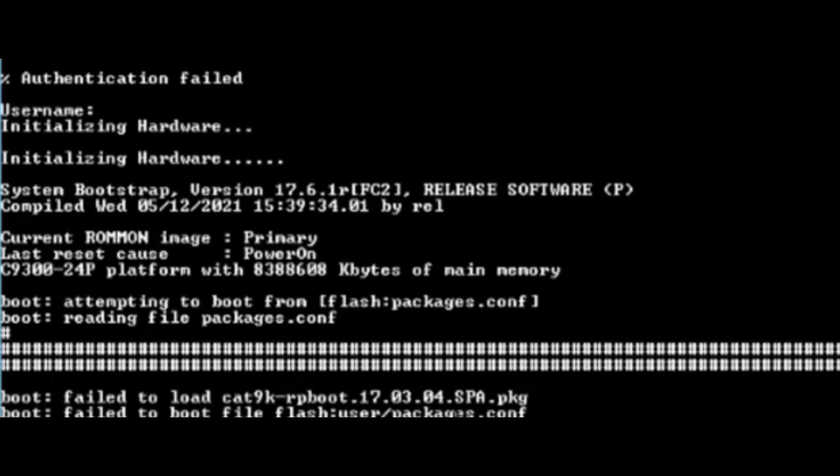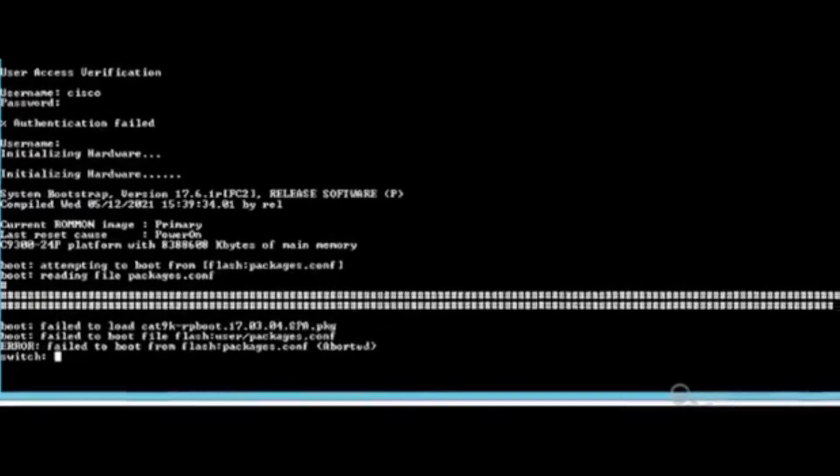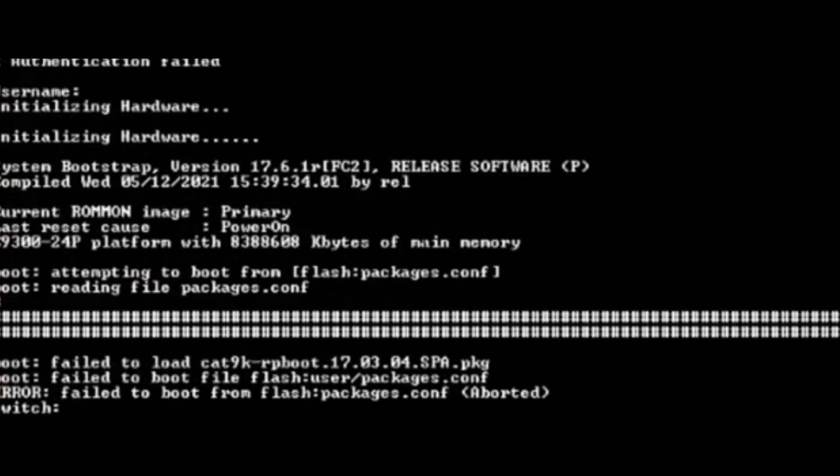Please ensure the following message is displayed on the console: 'Move from flash packages. Conference is interrupted.'